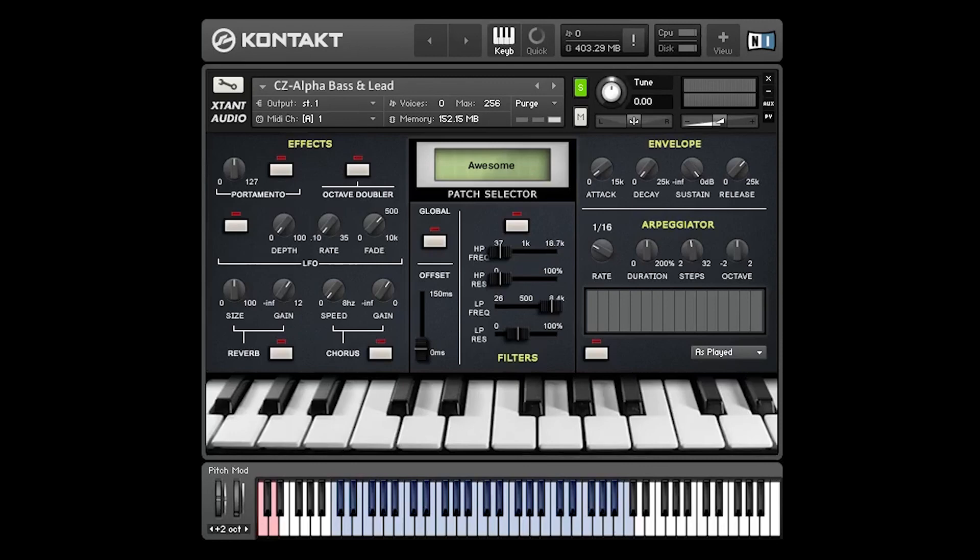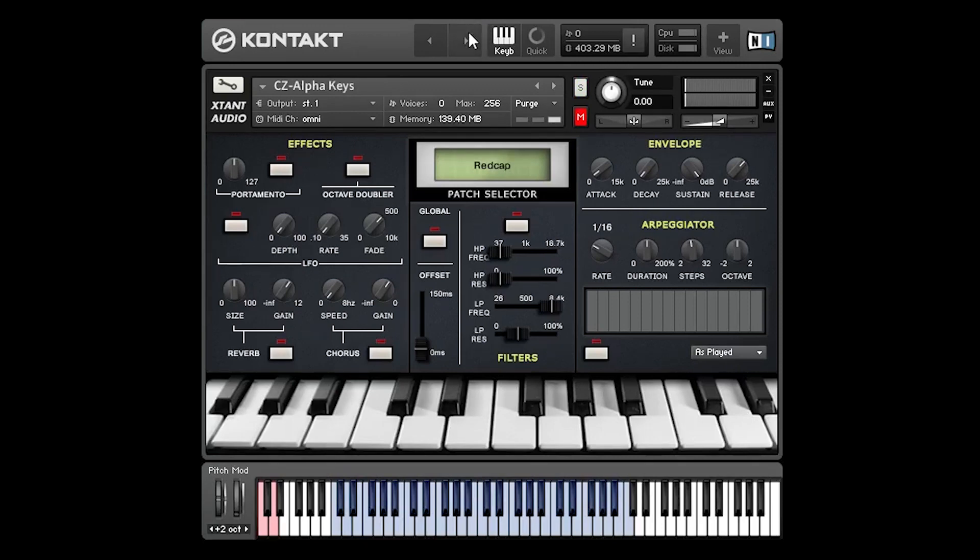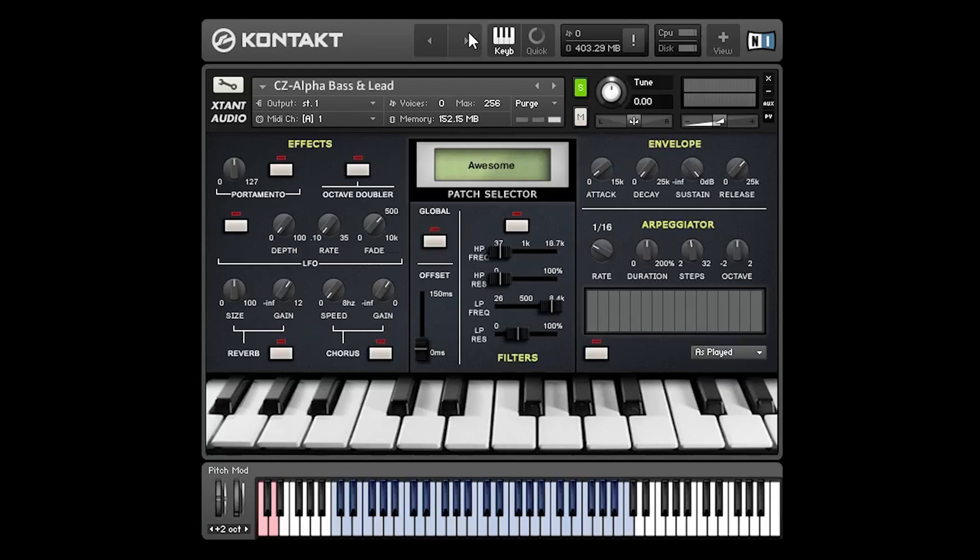We split the patches into four groups: bass and leads, effects, keys and pads. There are 100 patches altogether across all the instruments. In this video I'm just going to run through the interface and show you how the instrument works.